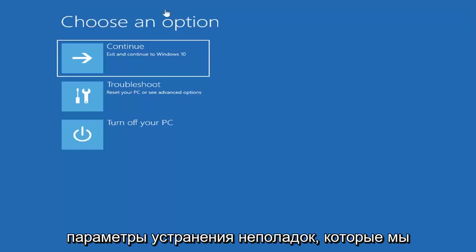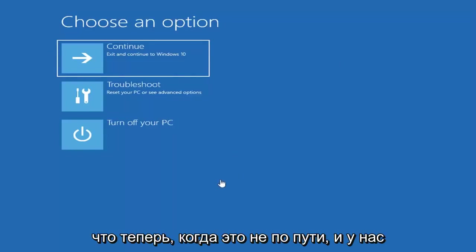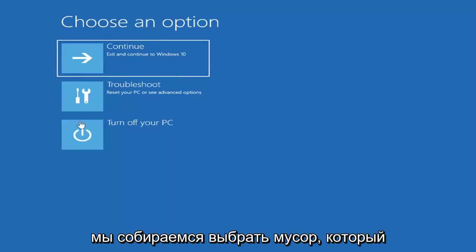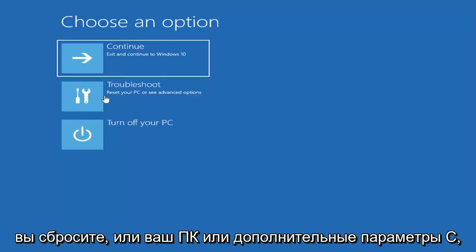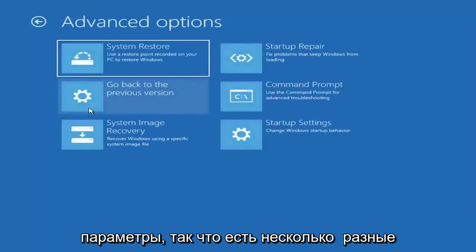That'll launch troubleshooting options that we're going to be going through in this tutorial. So now that that's out of the way and we have choose an option on our screen, we're going to select troubleshooting which will reset your PC or see advanced options. You want to select advanced options again.